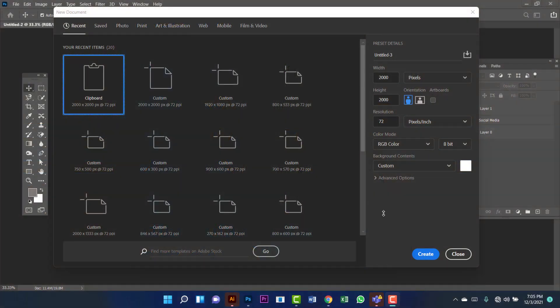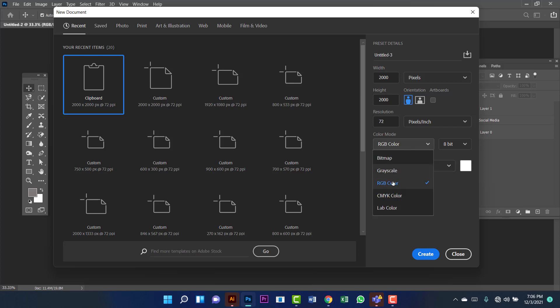Hi everyone, welcome to my channel. Today I am going to show you how to create a furniture banner in Photoshop. First we will create a document for the banner. I will keep the width and height 2000 by 2000, resolution will be 72, and color will be RGB. Then we will create a new document.